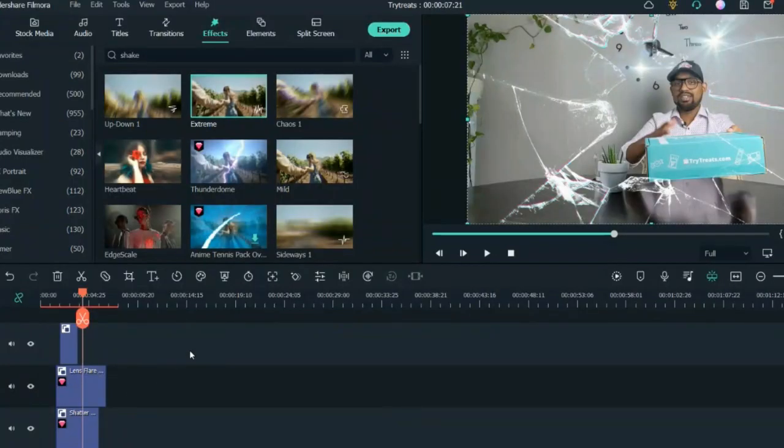This is how you can use different effects on Filmora and this is how amazing it is. This was all about how I edit my videos — how, as a content creator, I create wonderful videos for the community and make my videos look different from other videos out there.